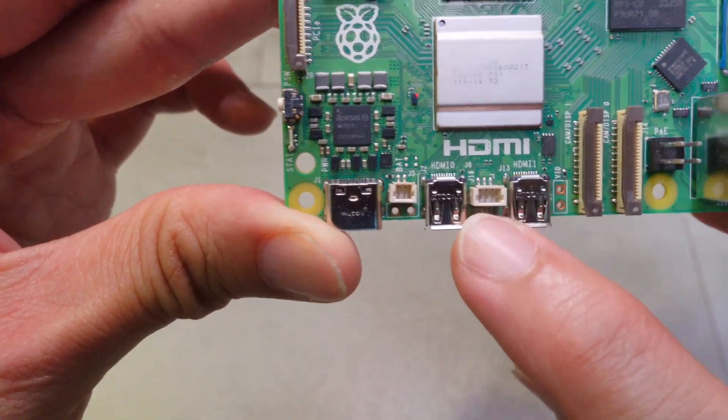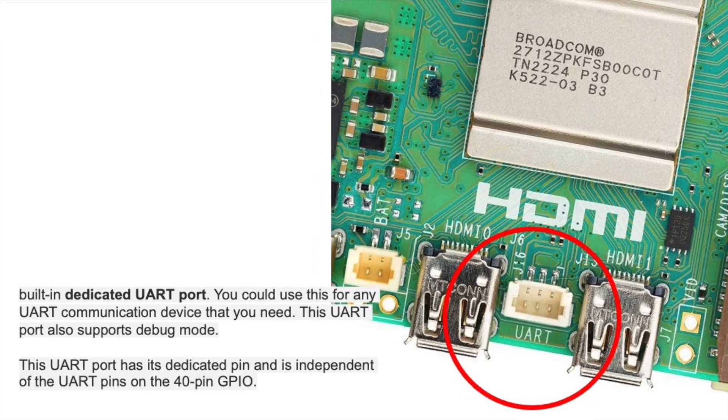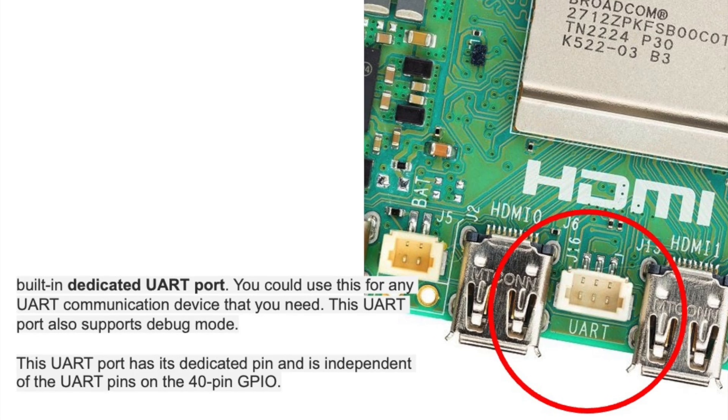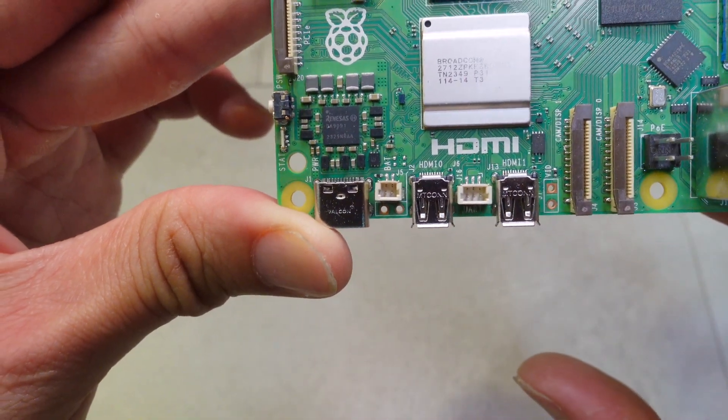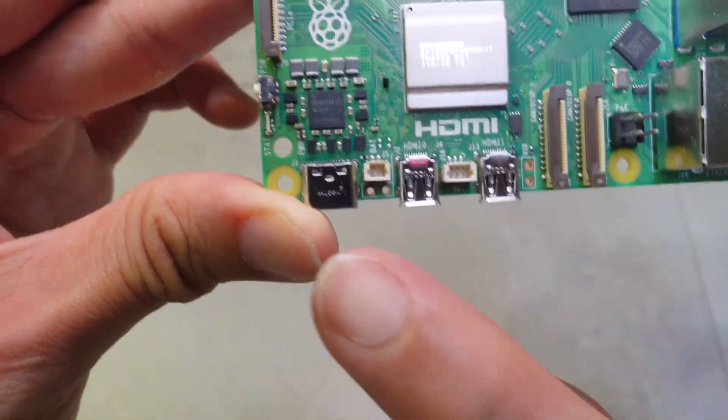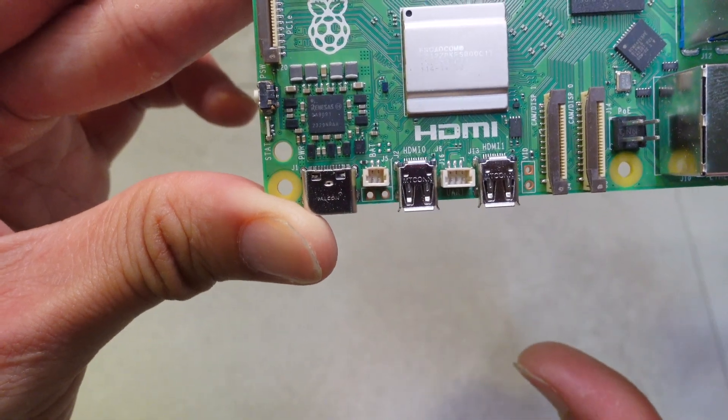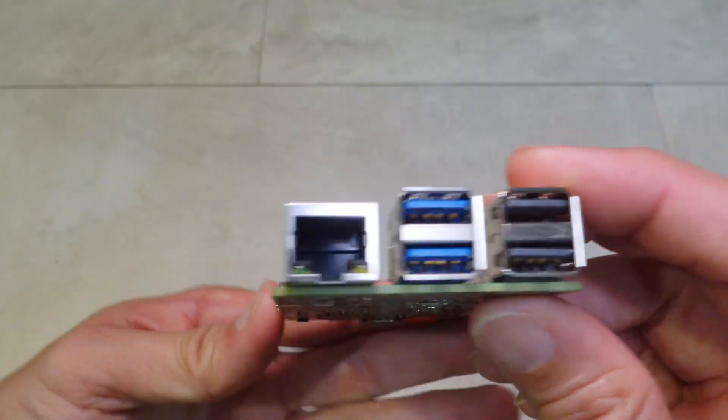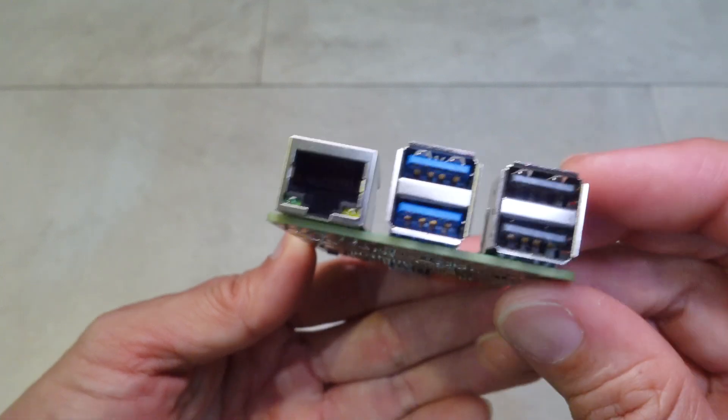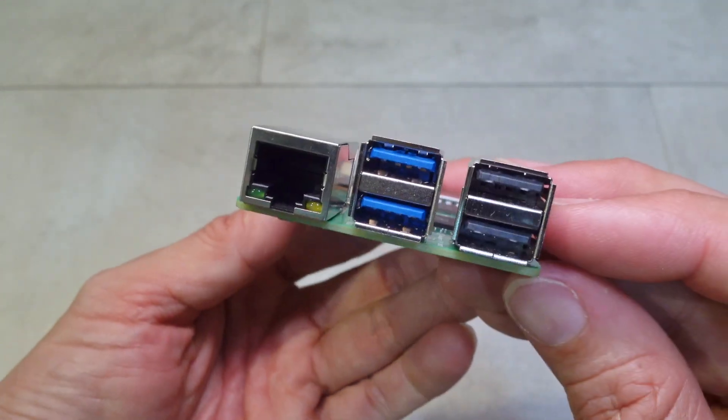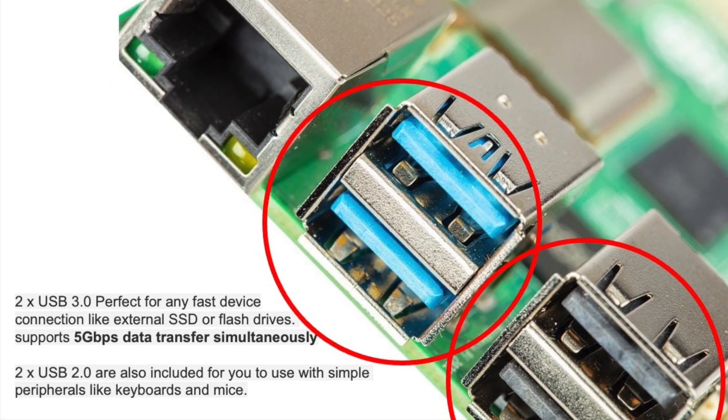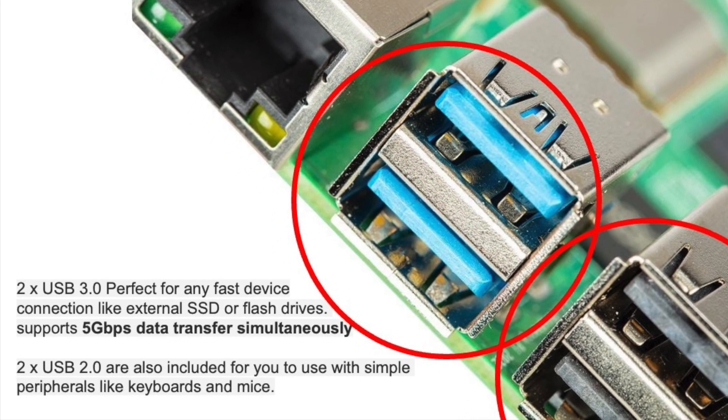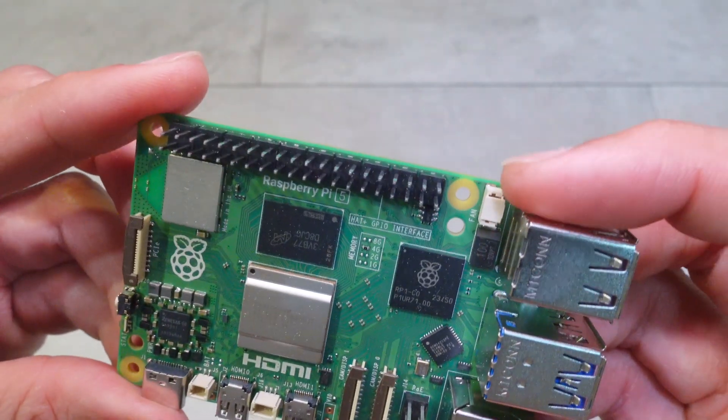Connect a battery to the RTC port on the left here and you will keep the internal clock running. Raspberry Pi 5 also improved all these ports with a gigabit internet port, two USB 3.0 ports, and two USB 2.0 ports.